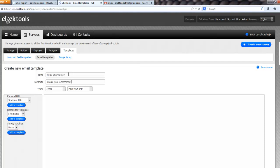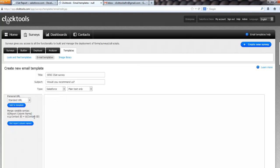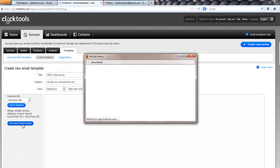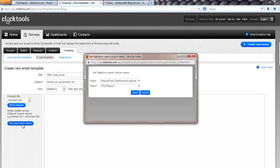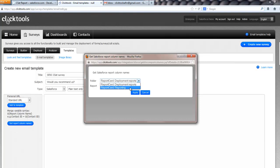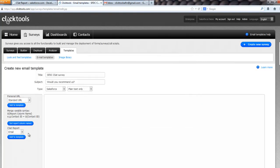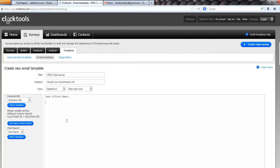We'll put, would you recommend us? We're just going to do a plain text email, but we actually want it to be of type Salesforce. And what that does is if you watch this area down here, we've got a number of drop downs. If I change this to Salesforce, this appears, which is get report columns. So I can click that. And what ClickTools will do then is basically go away and get all my custom folders and custom reports. So I can select the CSAT report, and then ClickTools enables me to get column names and put them into the email. So I can put dear first name. Thank you for choosing widget buster earlier in the year.